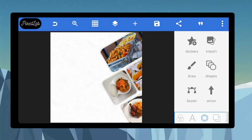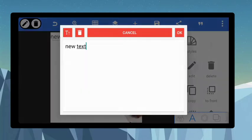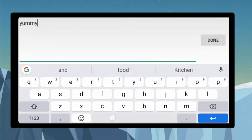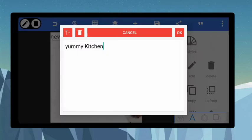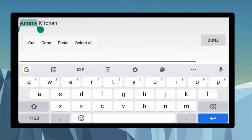After enabling the shadow, the next thing is to start adding the information. Let's say the name of the restaurant is Yummy Kitchen. Let's make the initials capital letters.